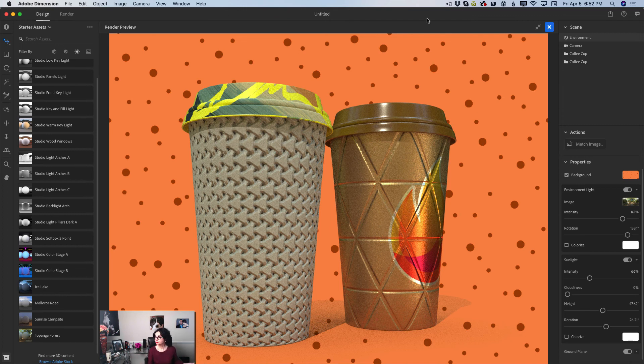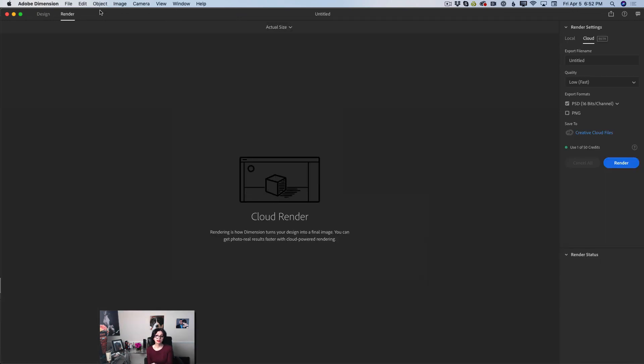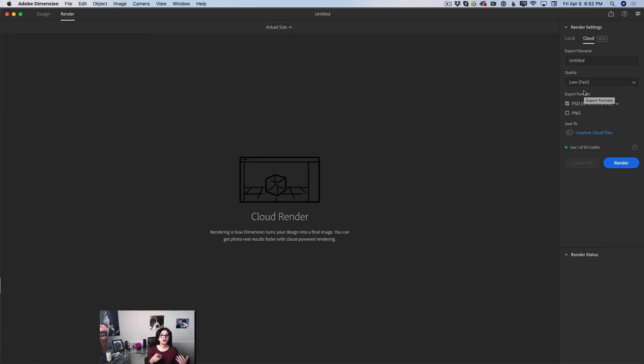I'm happy with my design. I can click the share icon to upload and share a link with my client or collaborators, or I can click render at the top to be redirected to the render workspace. We have new cloud rendering — an absolutely amazing new feature. Try all the new features with the latest Dimensions CC update. Thank you so much for your time and support. If you have any questions, just ask — I'll be more than happy to answer. See you later!